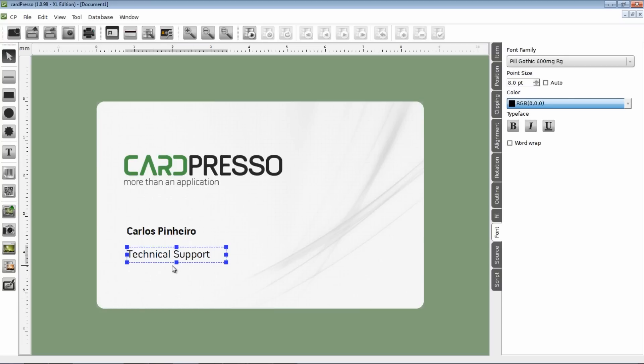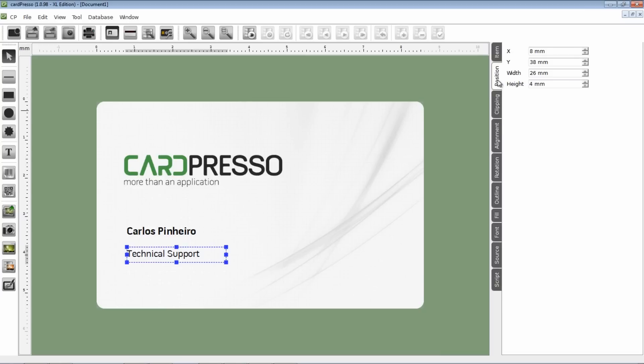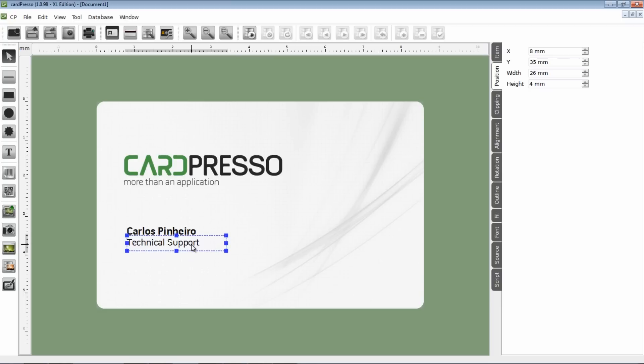After that, we go to the Font tab and change font size if needed. Now we go to the Position tab to know the exact location and size of our text box. Then we drag the text box to its final position and adjust the boundaries to avoid letter cuts.